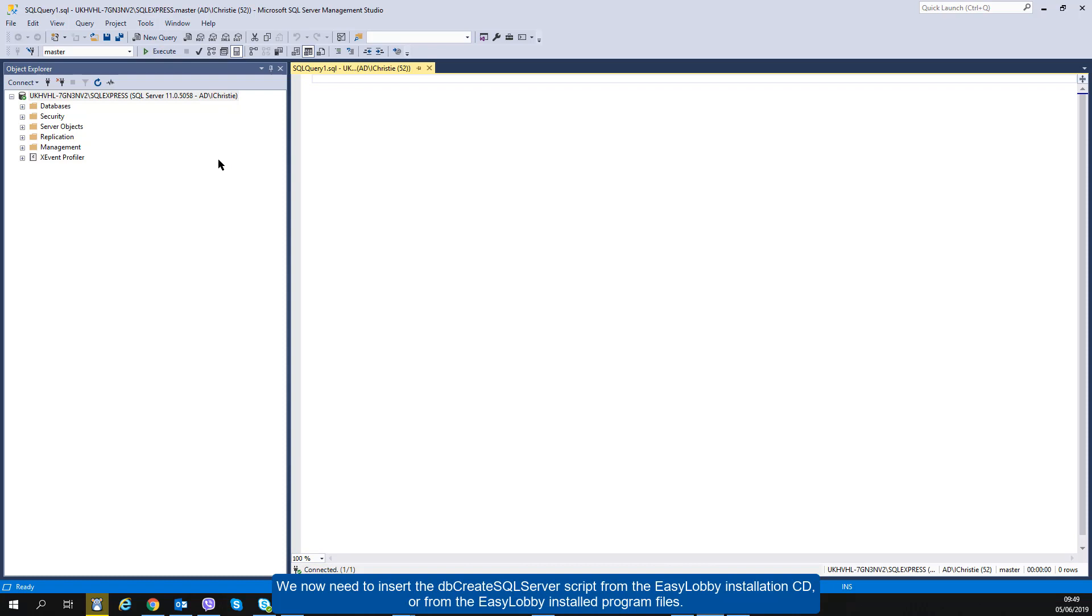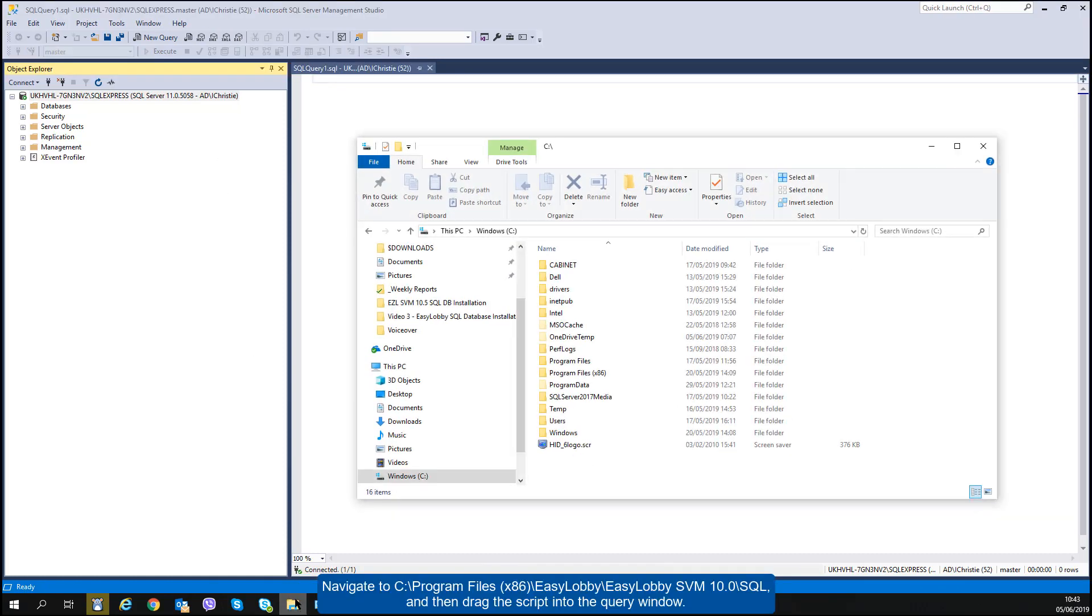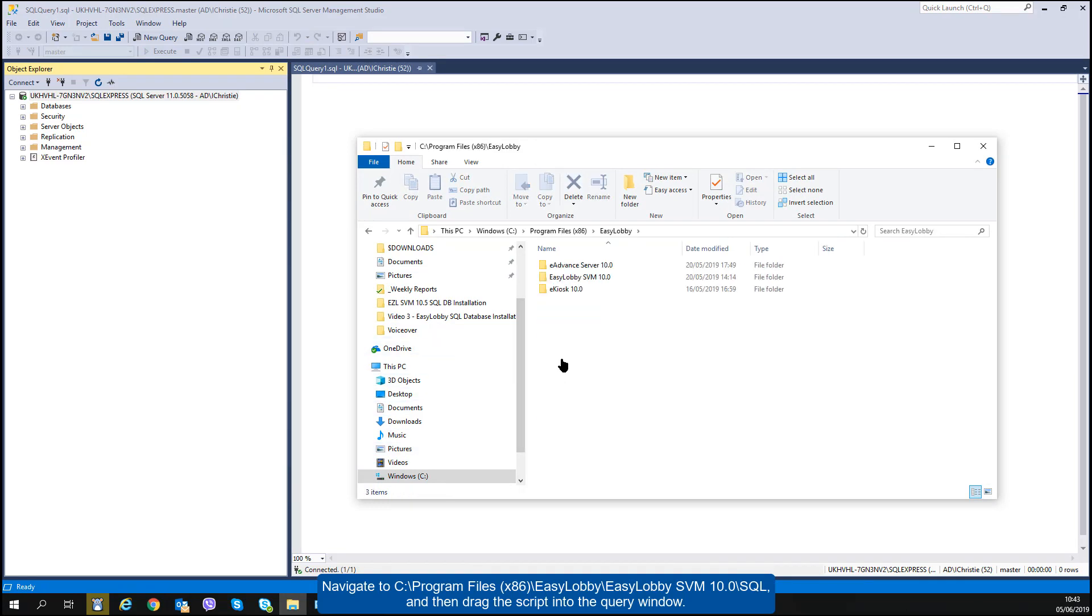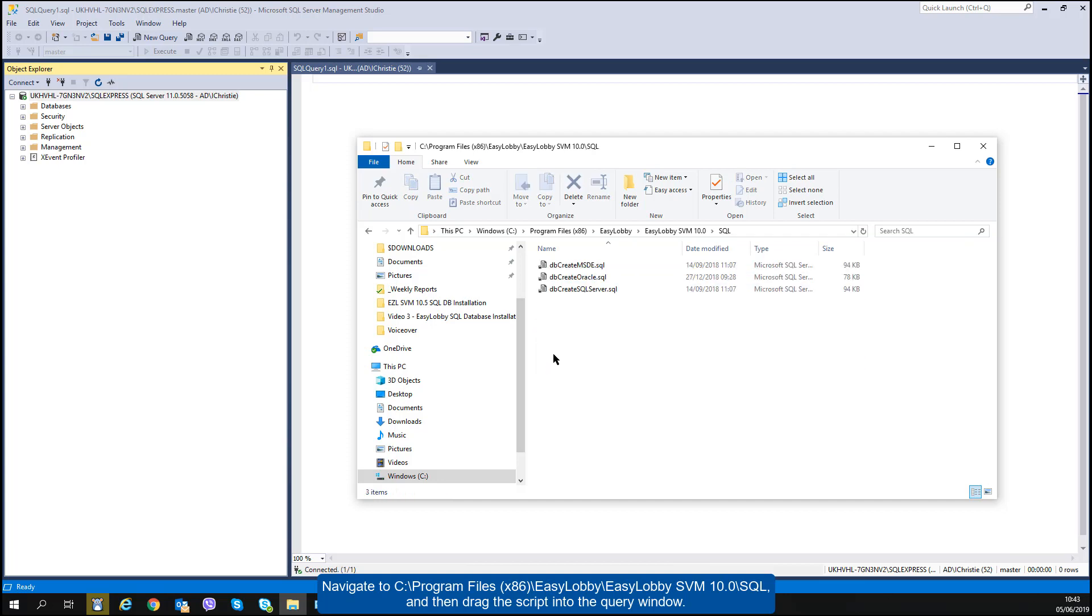We now need to insert the DB Create SQL Server script from the EasyLobby installation CD or from the EasyLobby installed program files. Navigate to C, Program Files x86, EasyLobby, EasyLobby SVM 10, SQL, and then drag the script into the query window.